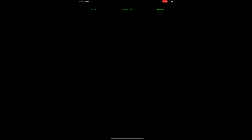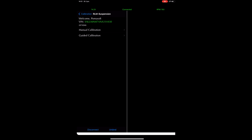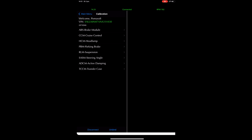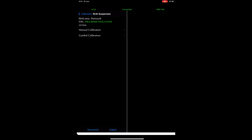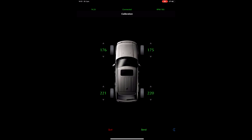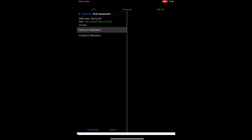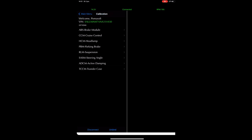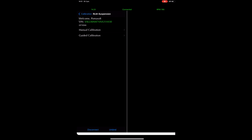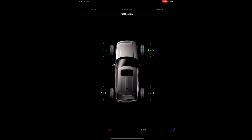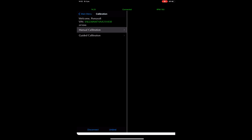Now let's get back to the menu for the calibration of the height. From the main menu you can click on calibration, then you come to this menu and here you click on RLM Suspension. When you then click on manual calibration you come into the menu to set the height of the different corners. So: main menu → calibration → RLM suspension → manual calibration, and here you are in the menu to do your settings to your liking.